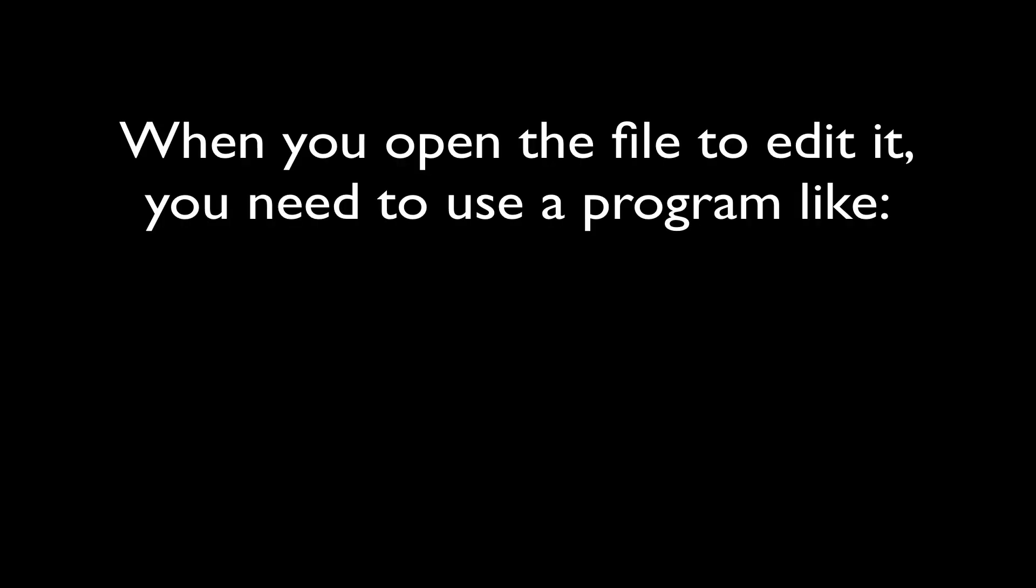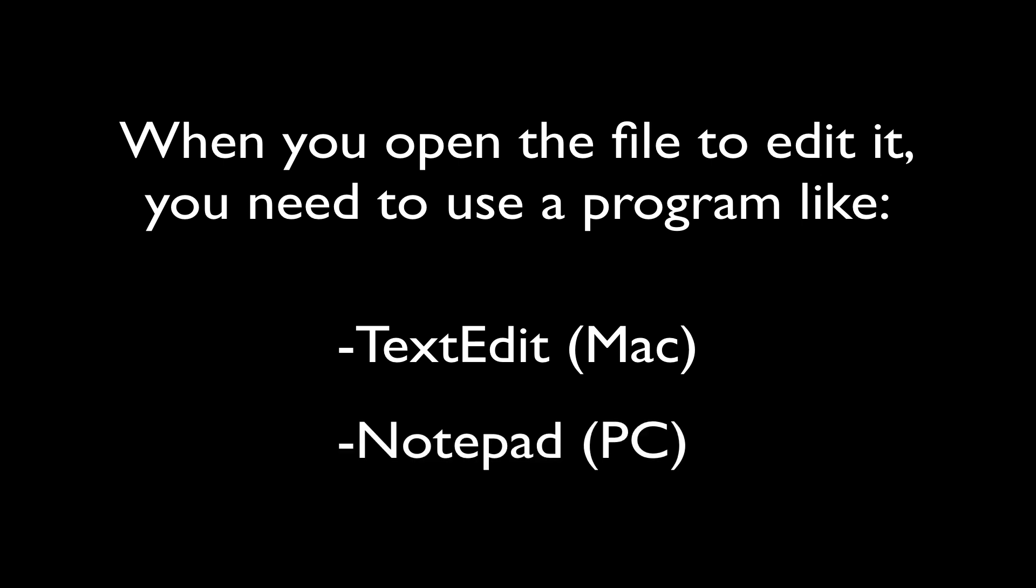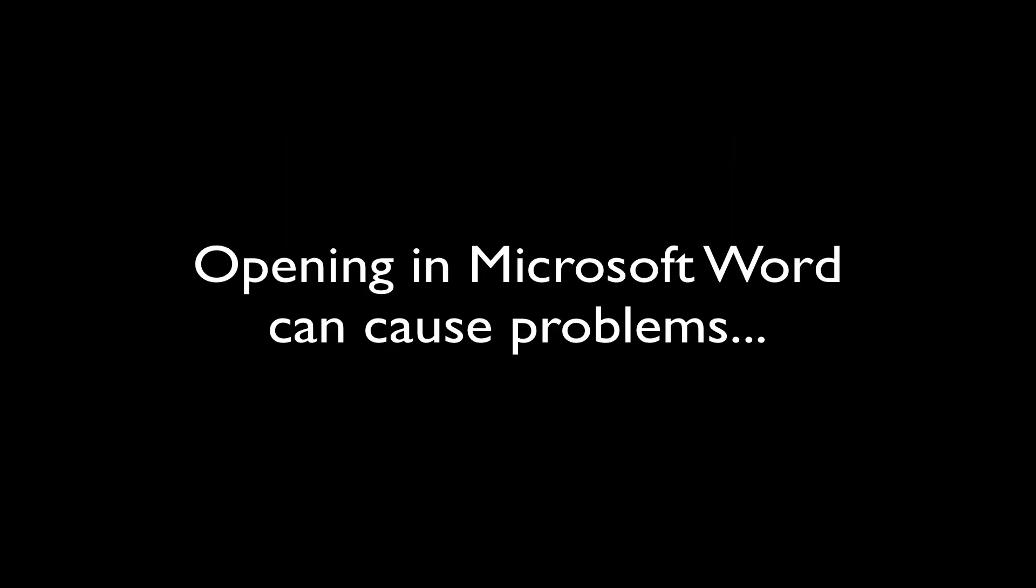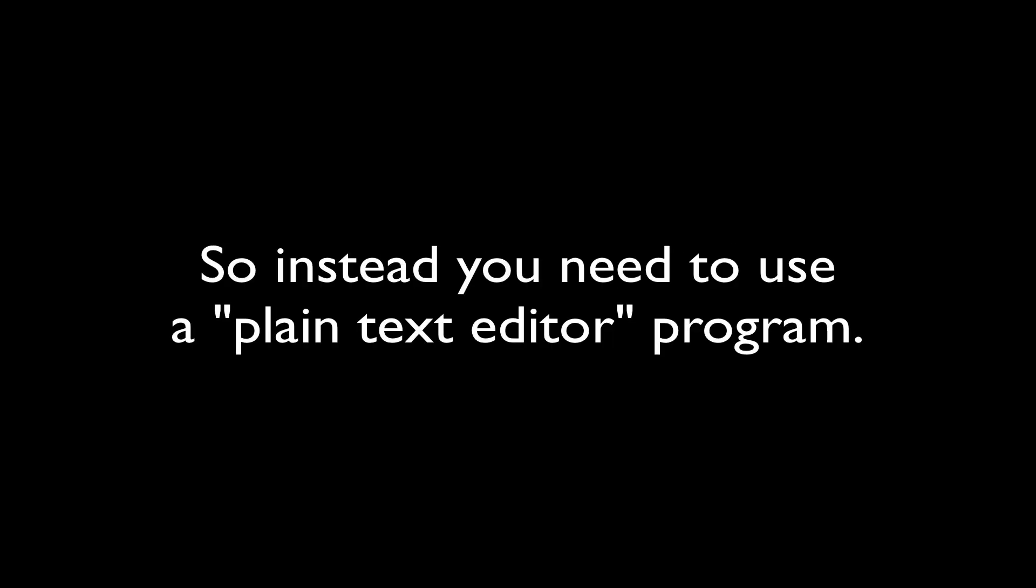To open and edit it, you'll want to make sure you're using a program like TextEdit on Mac, Notepad on PC, or something like that. Almost always, the files you're going to be editing need to be opened in a program like this because if they're opened in Microsoft Word for example, it can cause issues, so you want to use a plain text editor program like the ones I just mentioned.